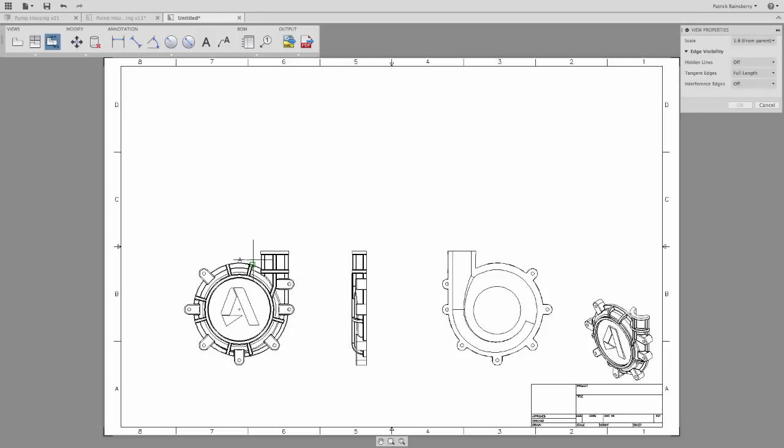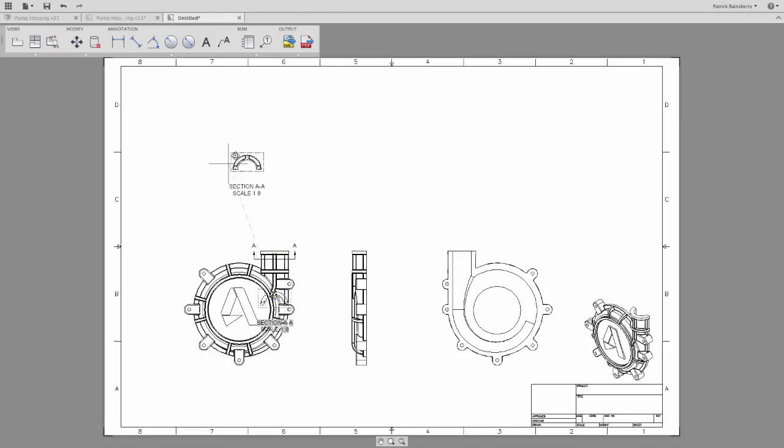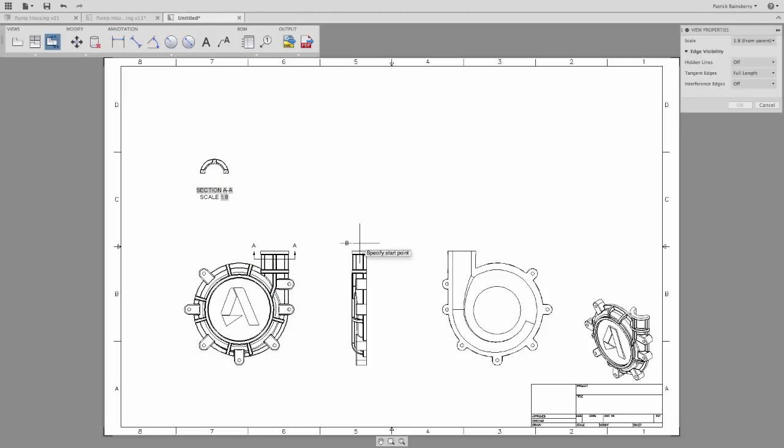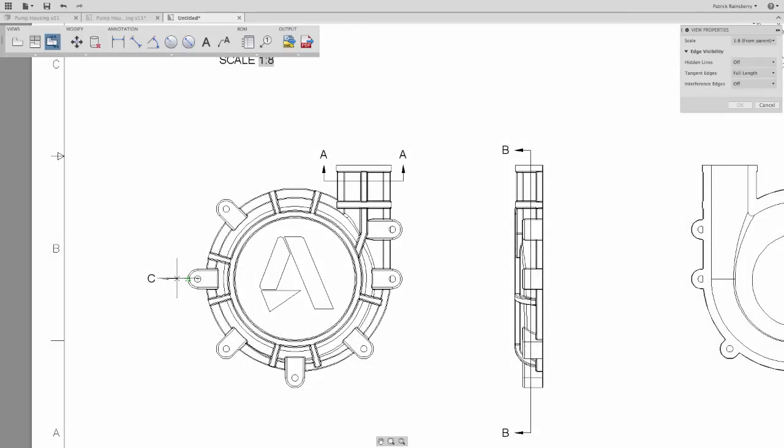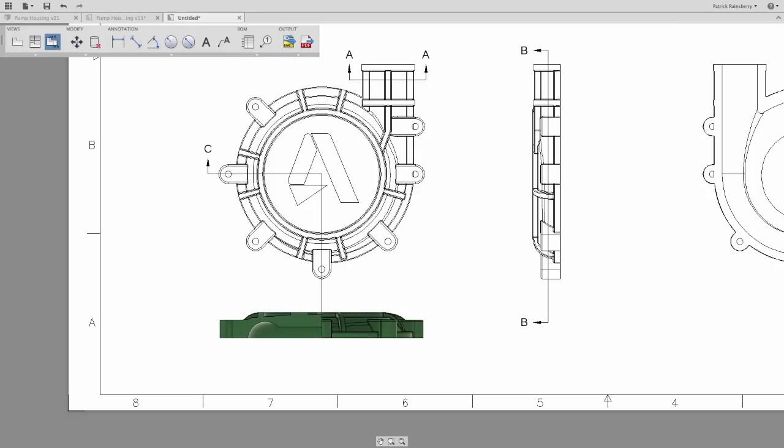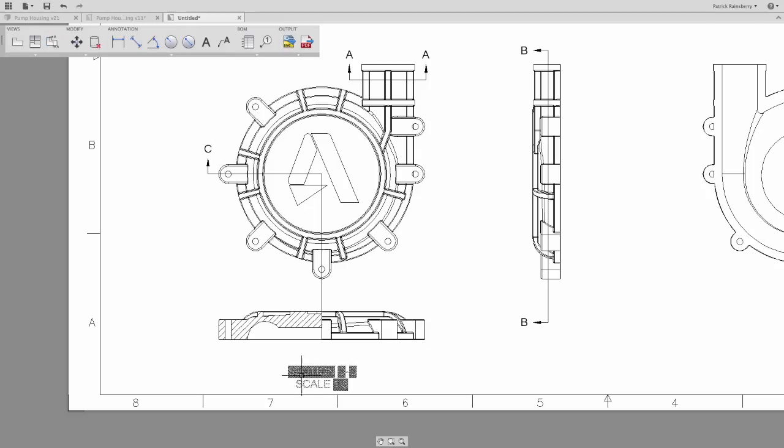With Autodesk Fusion 360, you can create a drawing from any model in your Fusion project. And I'm not talking about a watered-down, reverse-engineered mini-me version of a DWG, a real Autodesk DWG file.